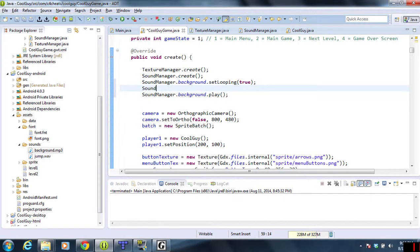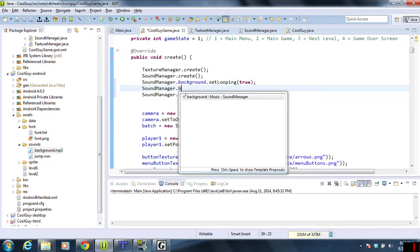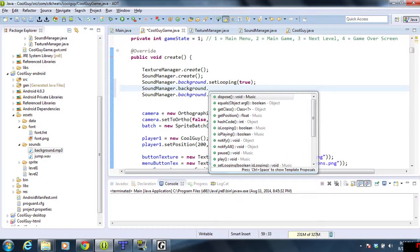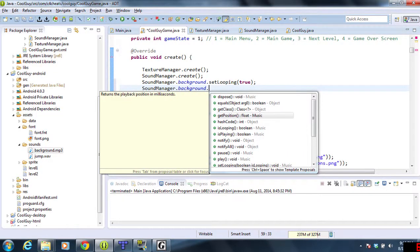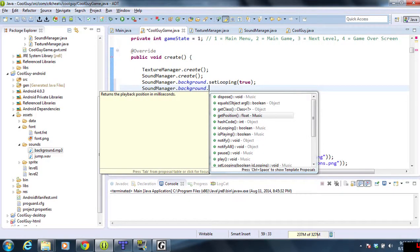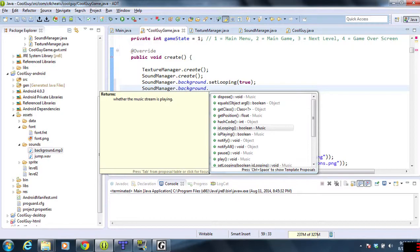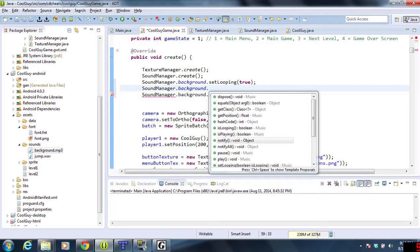I want to show you all the different options you have for sounds. There's dispose, which we've already talked about. It returns the position—how long we've been playing so far. Is it looping? Is it playing?